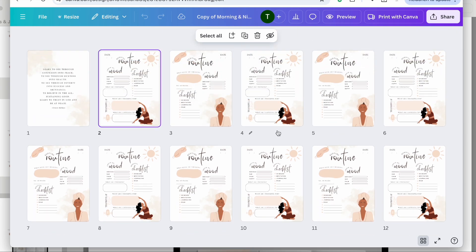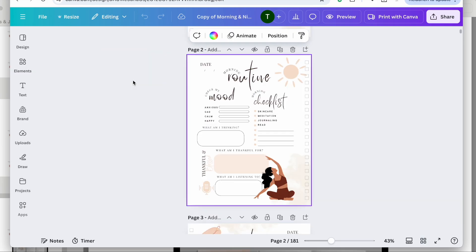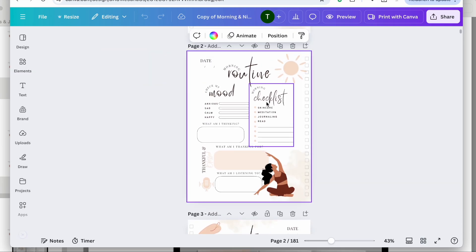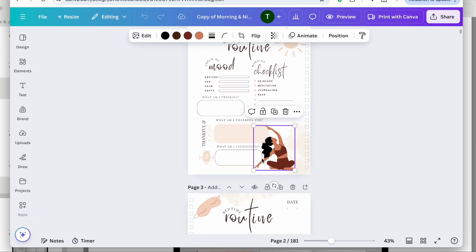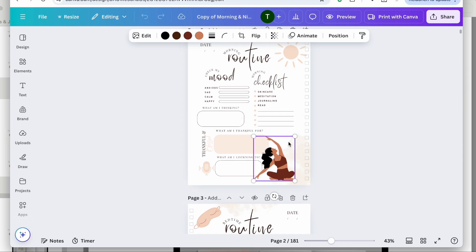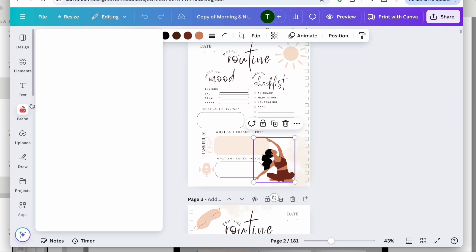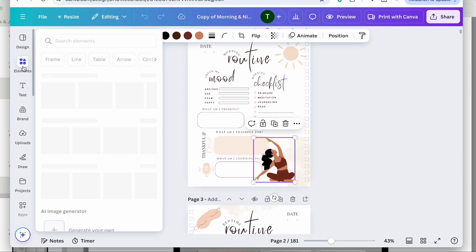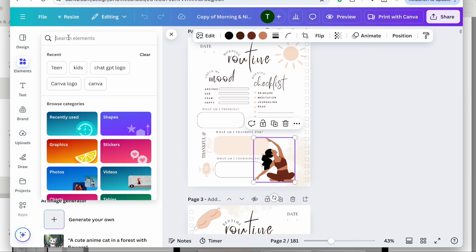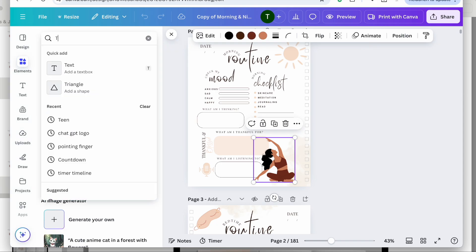I'm going to resell this on Amazon KDP. I'm going to act as though I'm making a planner for teenagers. The first thing I want to do is change the people here, so I'm going to go over to Elements.